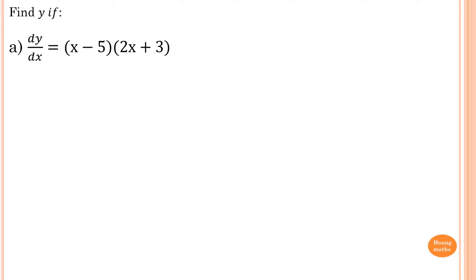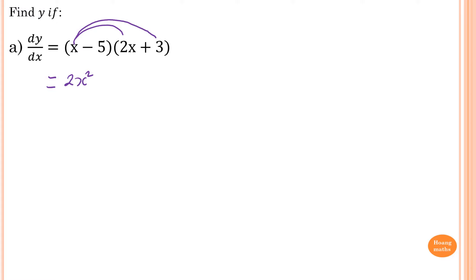Now, to integrate this, we first have to expand the bracket out. So x times 2x is 2x squared. x times 3 is 3x. Minus 5 times 2x is minus 10x, so minus 10 plus 3 is minus 7x. And then 5 times 3 is 15, but it's negative, so minus 15.